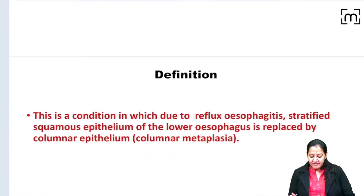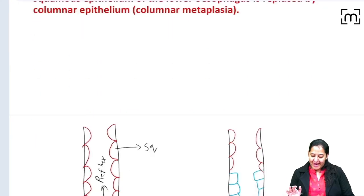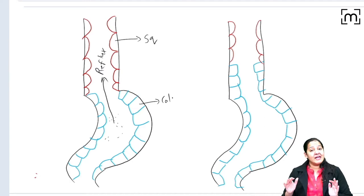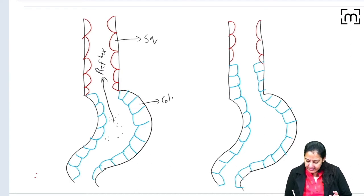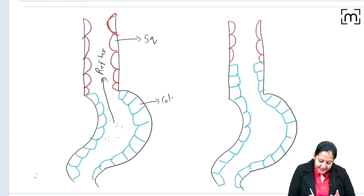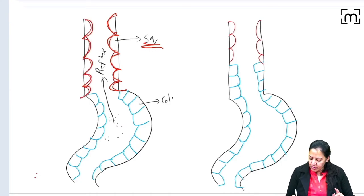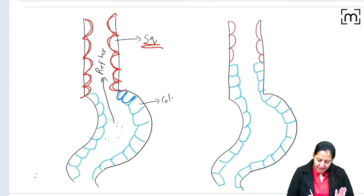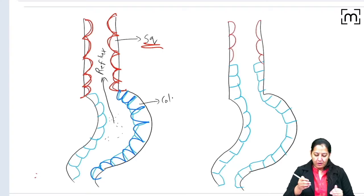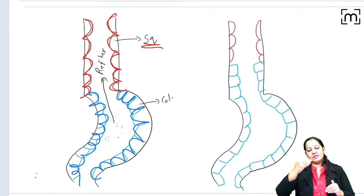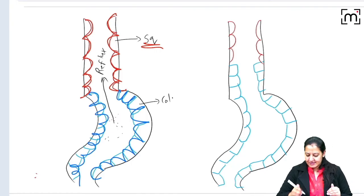What is Barrett esophagus? To understand it, we must know the normal mucosal and epithelial lining of the esophagus and the stomach. In the first diagram you can see the normal lining of the esophagus is squamous, and the normal epithelial lining of the stomach is columnar. With red color I have shown the squamous and with blue color I have shown the columnar. Normally the esophagus is squamous and the stomach is columnar.